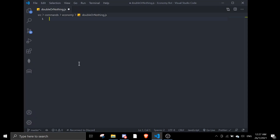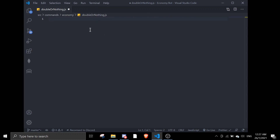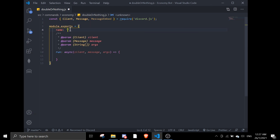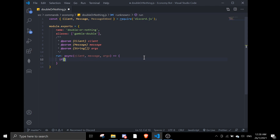I'll just make a file in the source commands economy folder, and then make a file called commands. I made it in here. So we can start coding right now. First we're going to do the basic DJS setup, and then we're going to call this 'double or nothing', give it a secondary name — I'll call it 'gamble' — and then 'gamble-double' as the command alias.